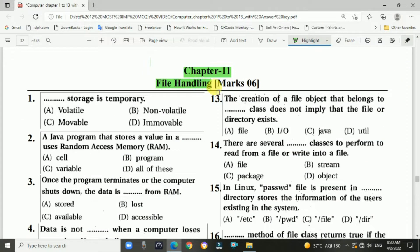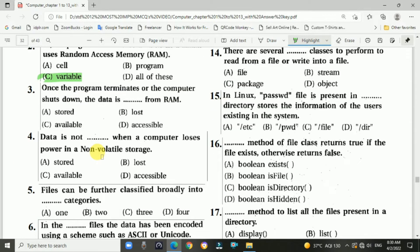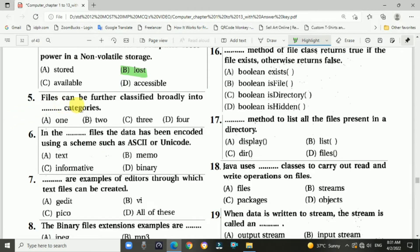Chapter 11 is File Handling, a six-mark chapter. Starting with multiple choice questions. Question 1: storage is a temporary option — answer is A, volatile. Question 2: a Java program stores a value in a blank that uses RAM — answer is C, variable. Question 3: once the program terminates or the computer shuts down, the data is blanked from RAM — answer is B, lost. Question 4: data is not blanked when a computer loses power in non-volatile storage — answer is B, lost.